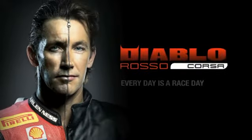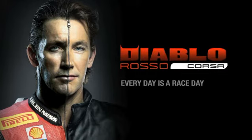My tire is a Diablo Rosso Corsa. La mia goma è la Diablo Rosso Corsa. Diablo Rosso Corsa. Every day is a race day.